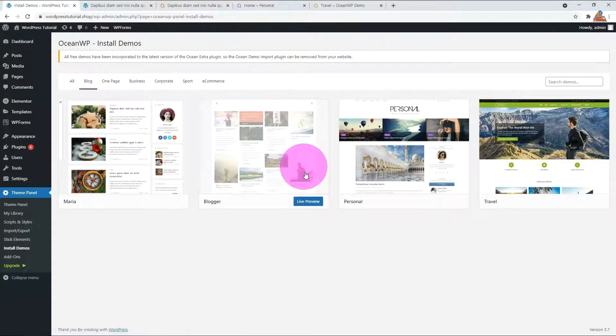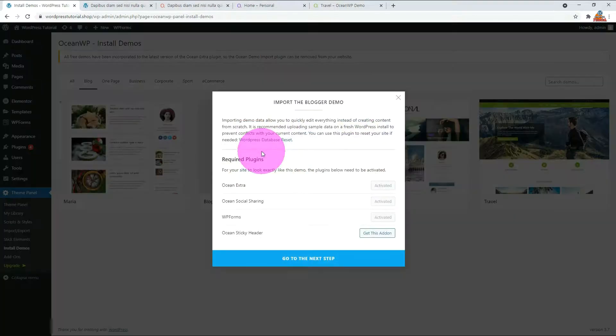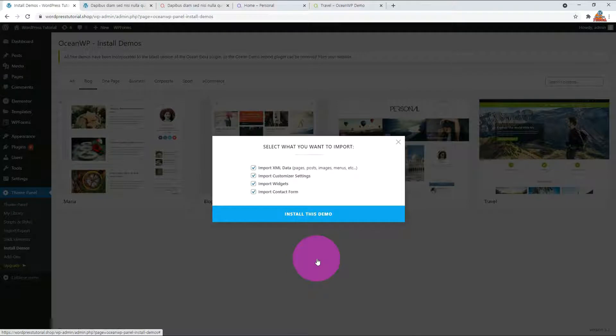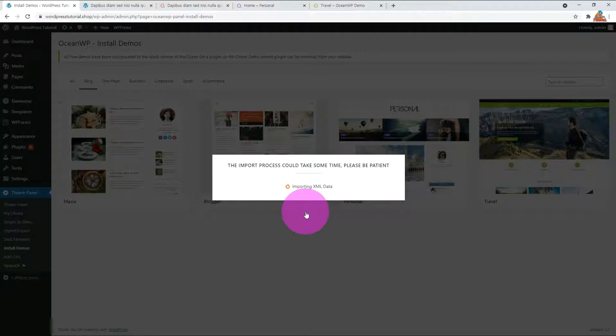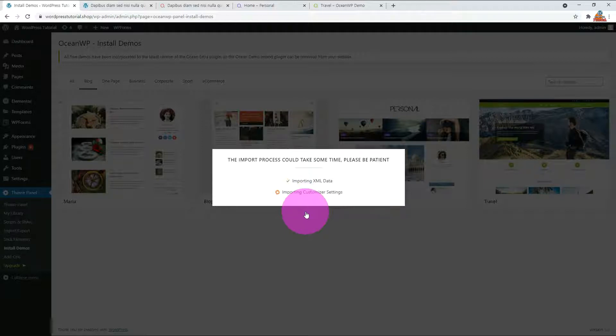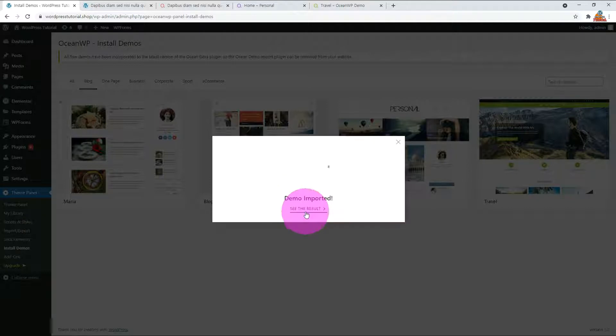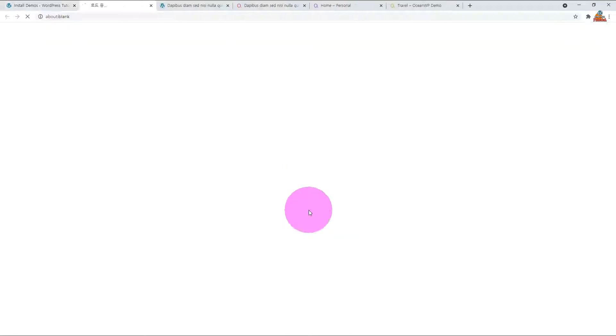Click Blogger demo. Press go to the next step link. With all checked, click Install this demo. Import has been successfully completed. Let's check the imported website.